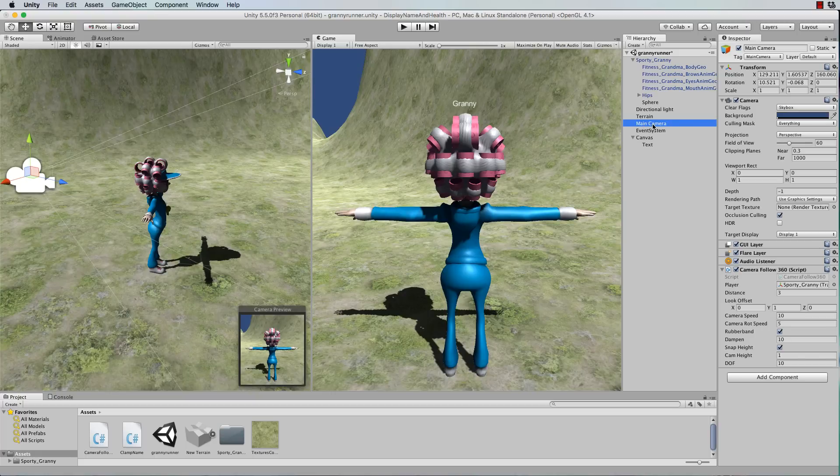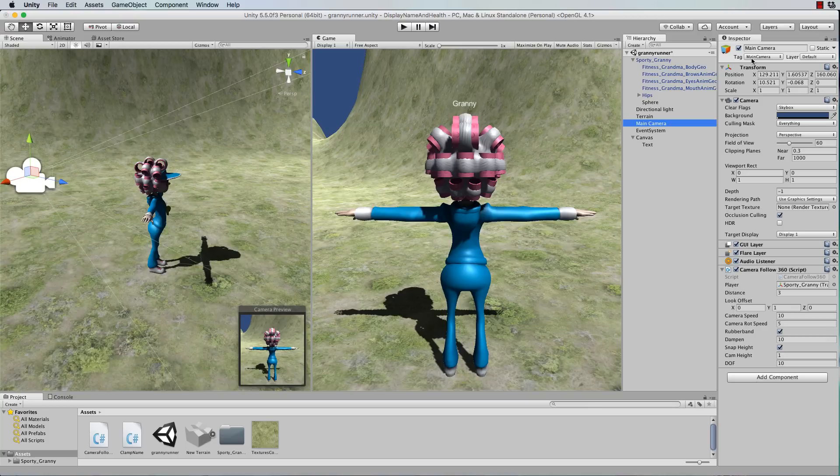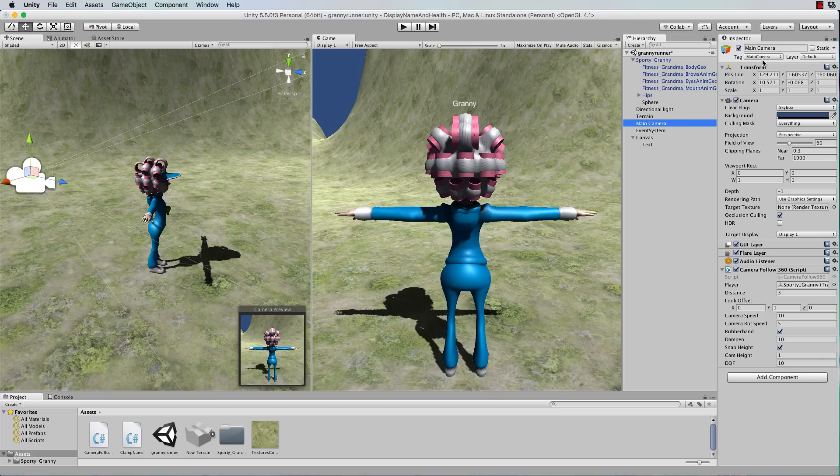but when you go Camera.main it's not looking for main camera as its name, it's looking for the tag. So see up in the inspector that it's tagged main camera. And that's how that code actually links and finds your camera.